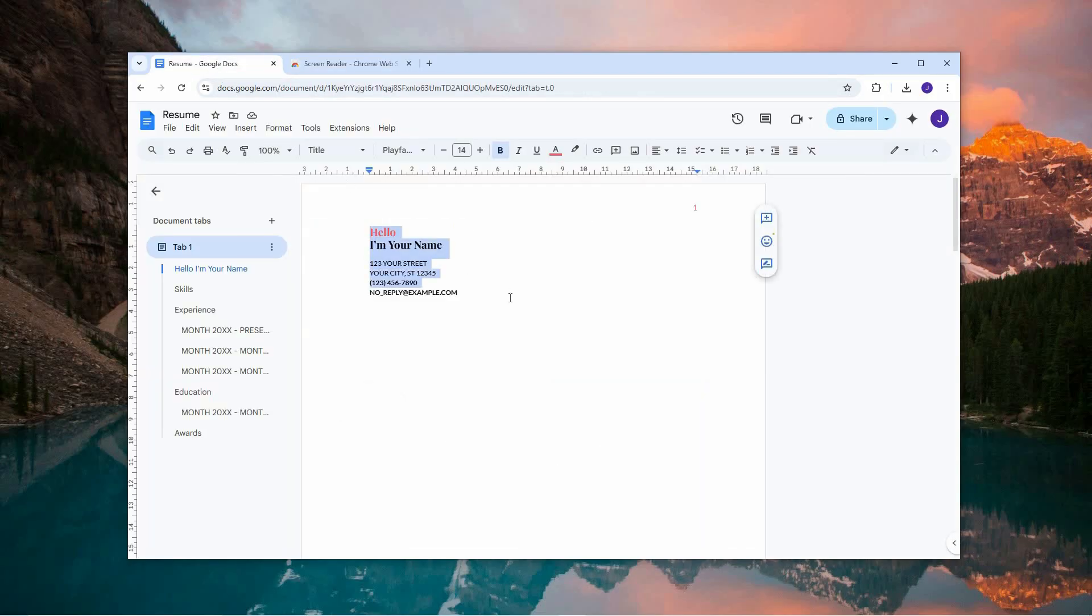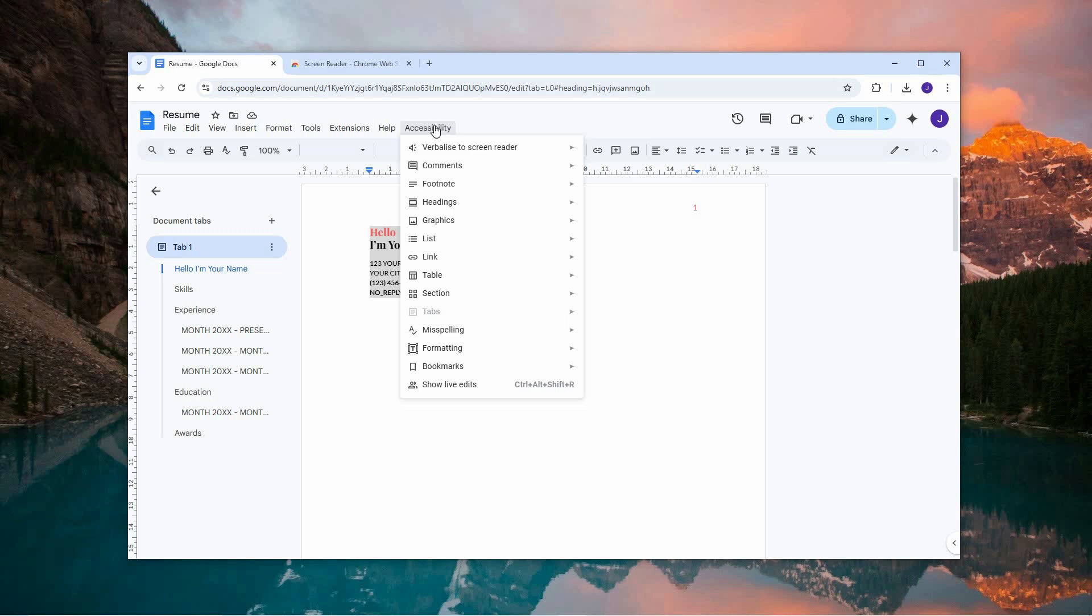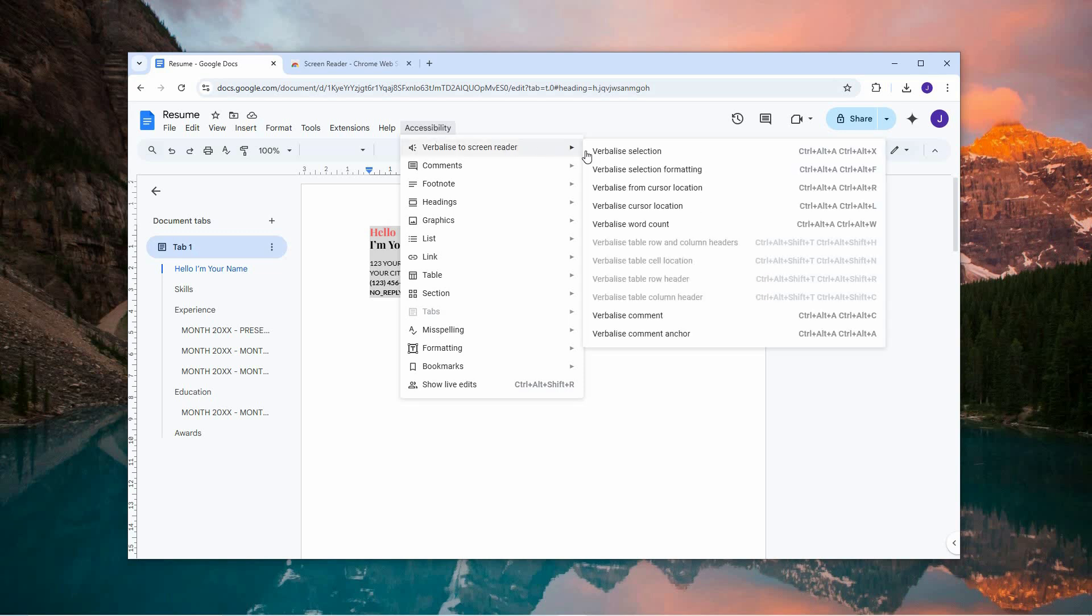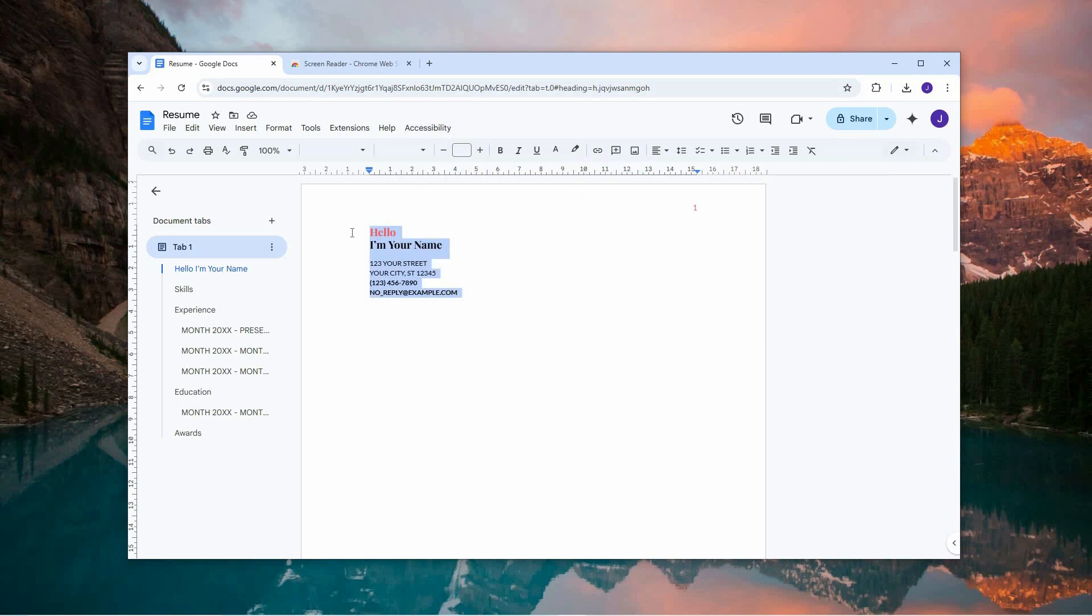Highlight the portion of the text you want to read aloud and then click on Accessibility in the top menu again. Hover over Verbalize to Screen Reader and choose Verbalize Selection to have the screen reader read your selected text aloud.